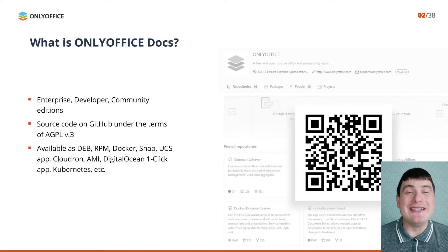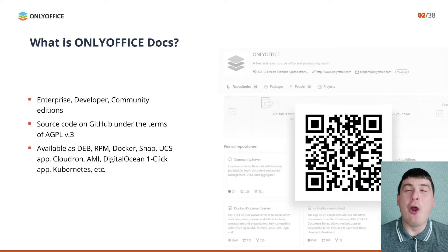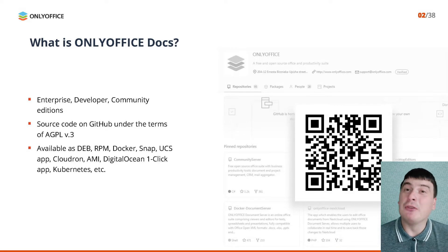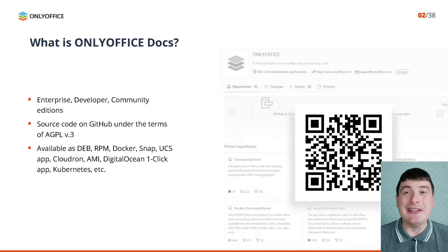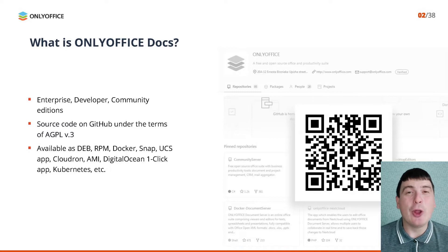OnlyOffice Docs is available as a Community Edition which is free and comes with the full set of editing features. The scalable OnlyOffice Docs Enterprise Edition offers professional support and regular updates. For software developers who want to embed OnlyOffice Docs into their web services, there is also a special edition. OnlyOffice Docs is an open source solution and its source code is publicly available on GitHub.